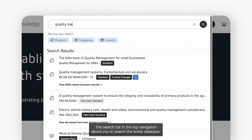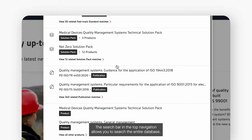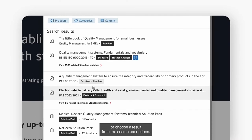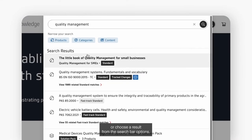The search bar in the top navigation allows you to search the entire database. You can select a results page for further research or choose a result from the search bar options.